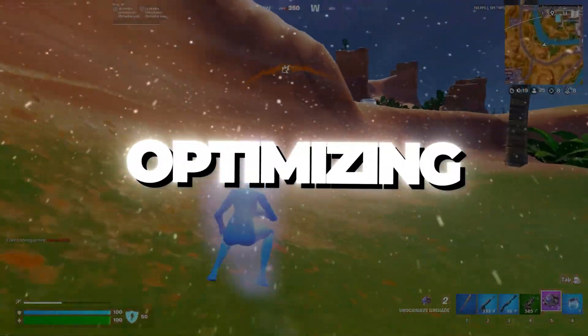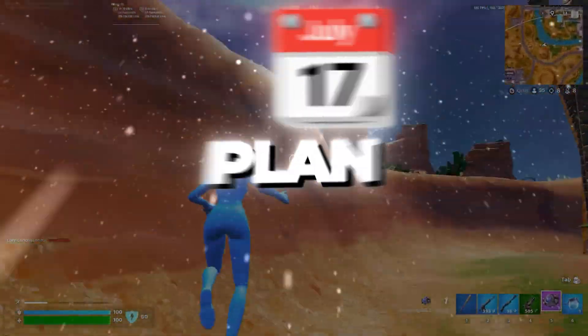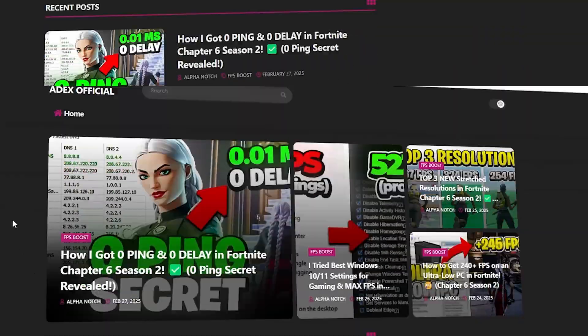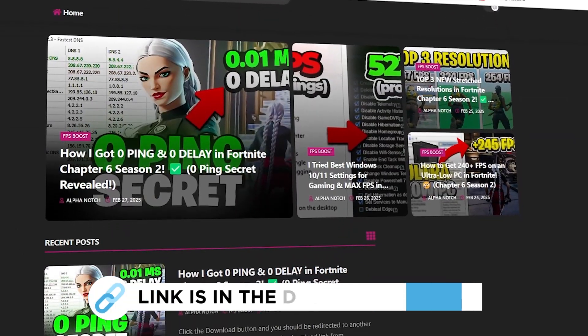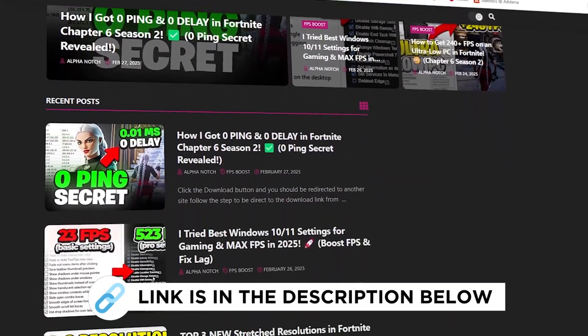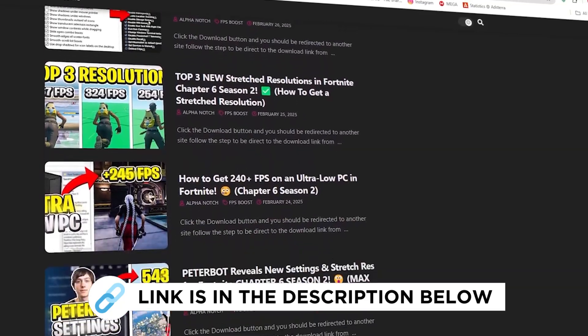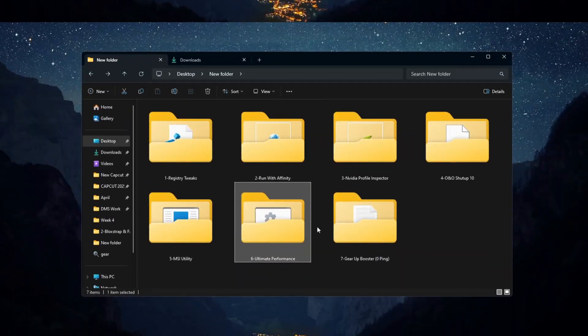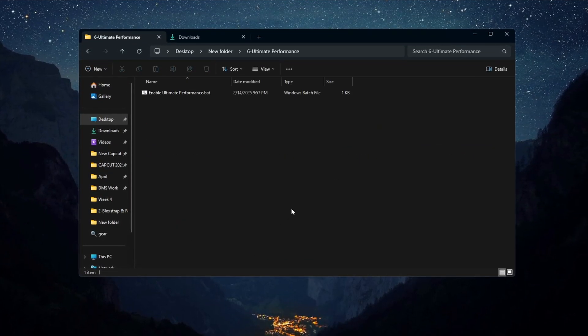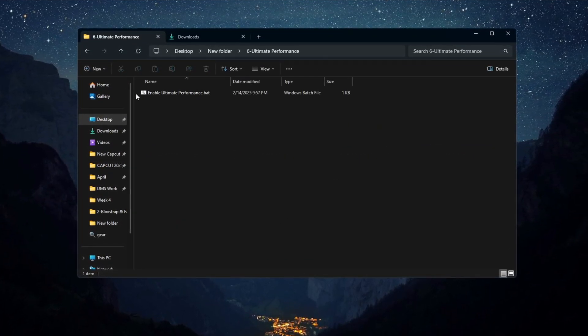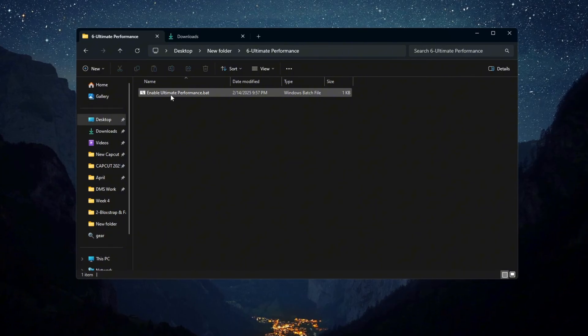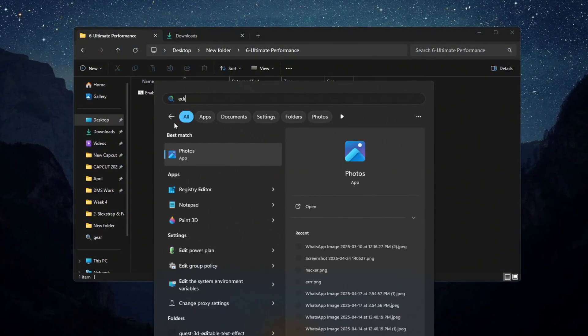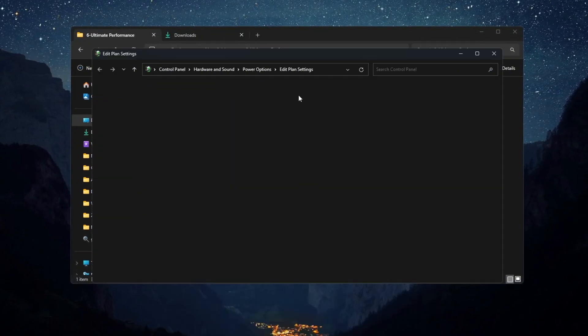Step 7: Optimizing your power plan for Fortnite on budget PCs. You can get all the files from my official website. Now we will change the power settings to make Fortnite run better on budget PCs. Open the Windows search bar, type Power, and click Change Power Plan.